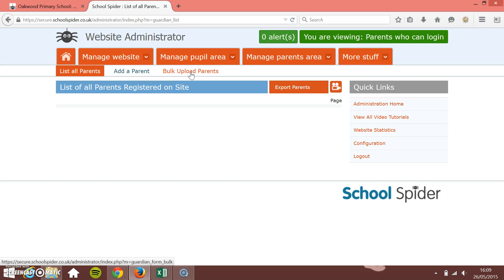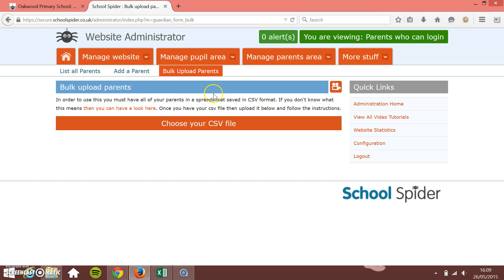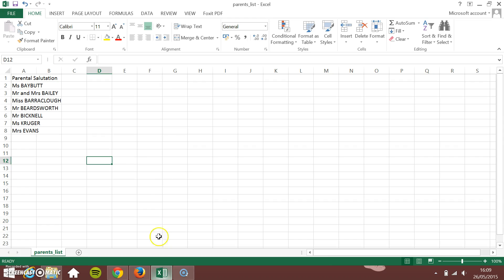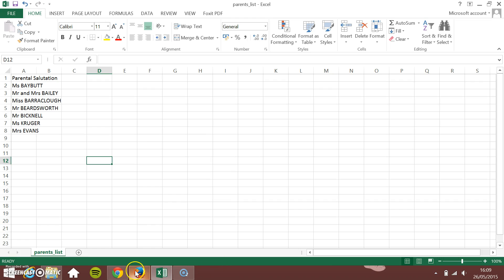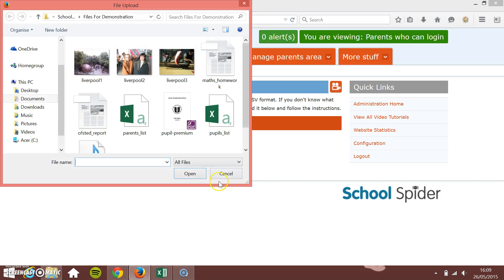What we need to do is bulk upload the parents and then manually attach them to a pupil. I'm just going to click bulk upload parents and again it's a CSV file that you export from Sims. I'll just show you this CSV file what it looks like here. I've got it open so it's just one column with the parents' name in. You can put two people onto one login.